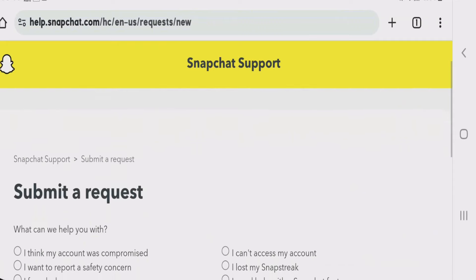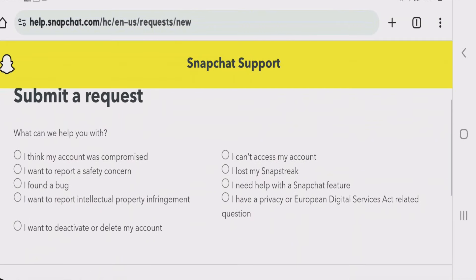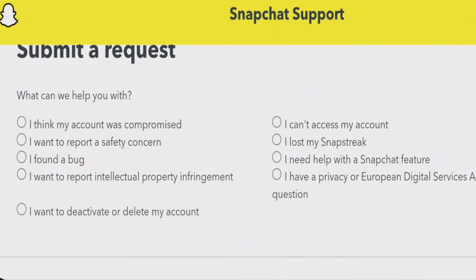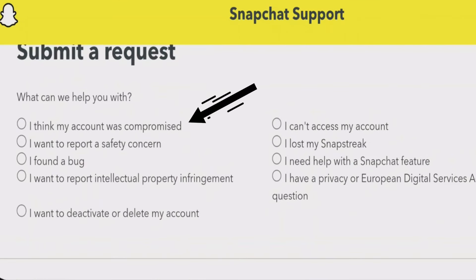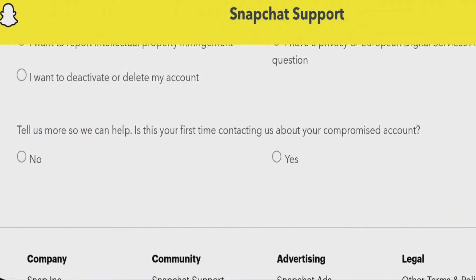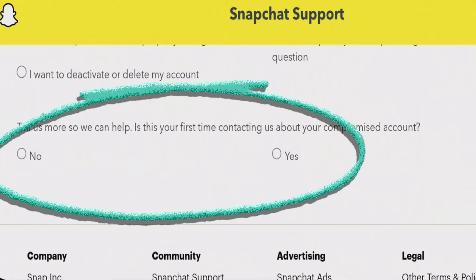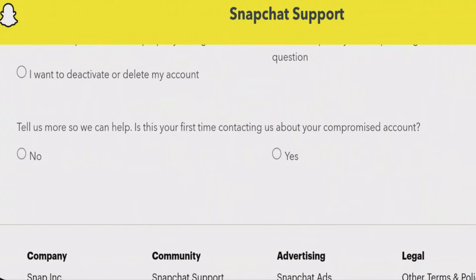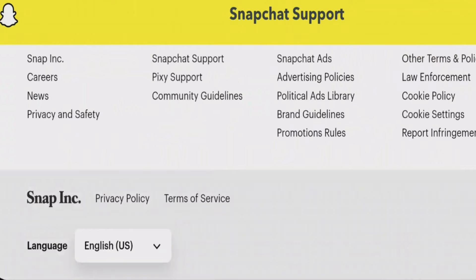Now scroll down on the submit a request page. For the first option, tap on 'I think my account was compromised.' If it's your first time contacting about this issue, tap on yes — otherwise tap on no.